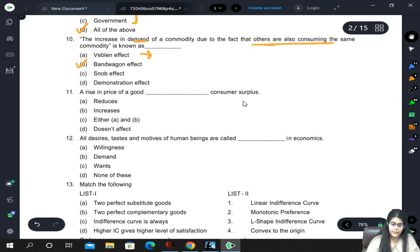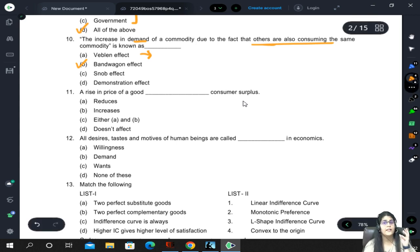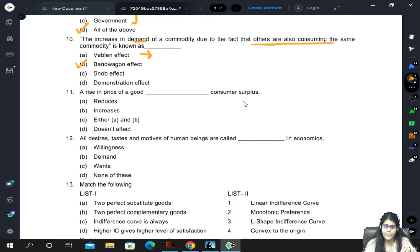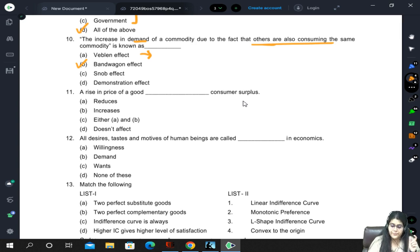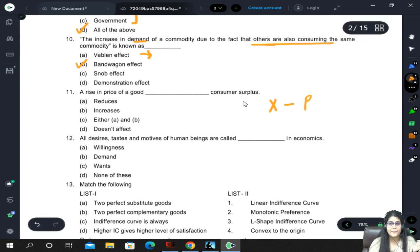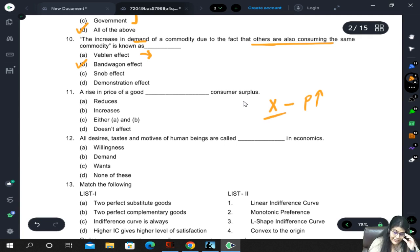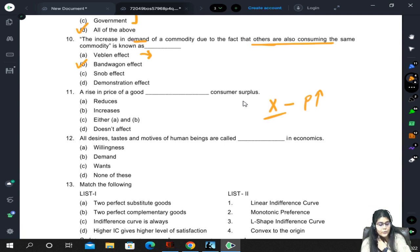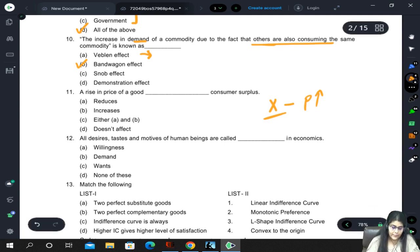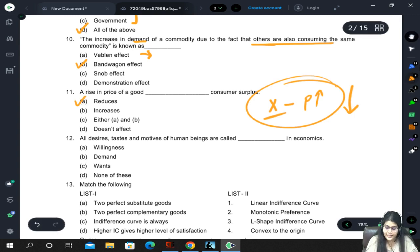A rise in price of a good affects consumer surplus. Consumer surplus is the difference between what the consumer was willing to pay and the price actually paid. If he was willing to pay X and the price was P, consumer surplus = X minus P. If P increases while willingness (X) remains the same, the entire expression will fall because we are removing a larger portion from X. So the answer is 11A - consumer surplus falls.